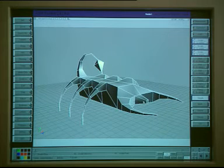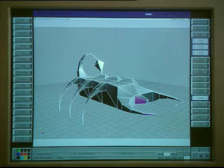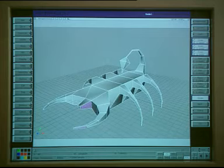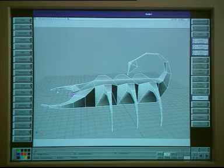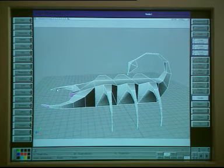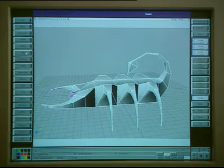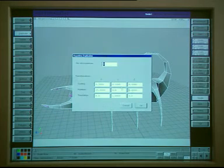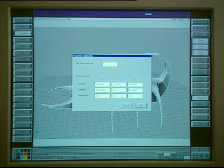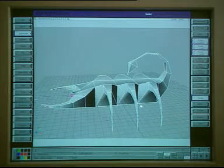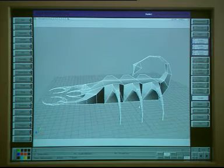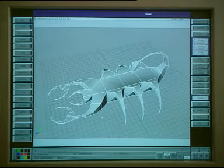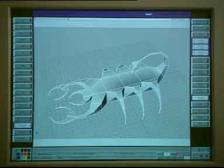If I select a multiple number of polygons, I can have them act as one. So if I go back into the duplicate by repetition, I can do multiple polygons. Again, showing you the speed of Softimage.